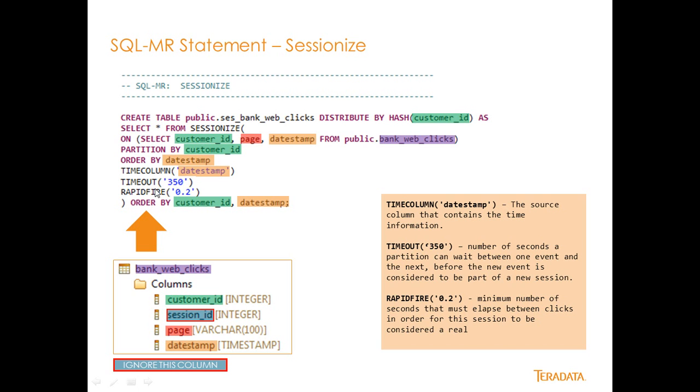The timeout number is really the amount of time in between events where I would trigger a new session key for that partition of that customer ID's partition of records. So if I go from one event to another, and I have more than 350 seconds between those events, I would throw a new session ID into that record.